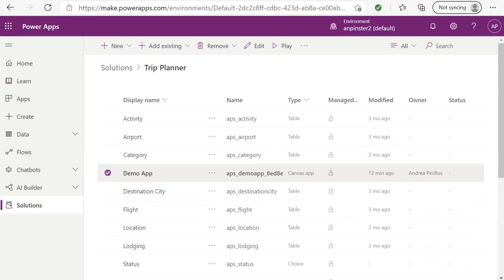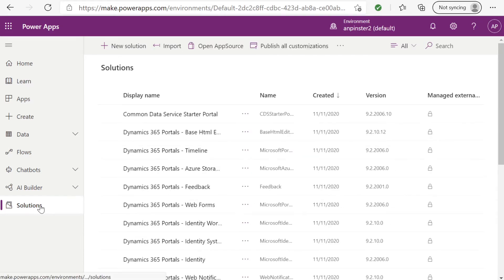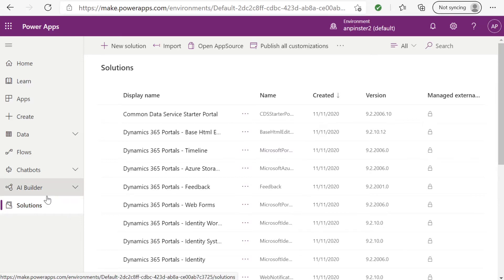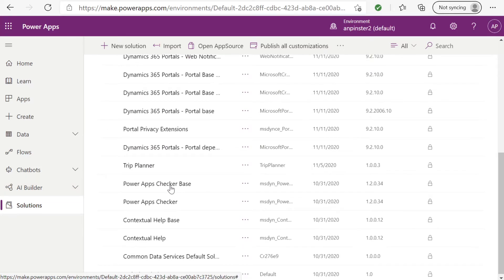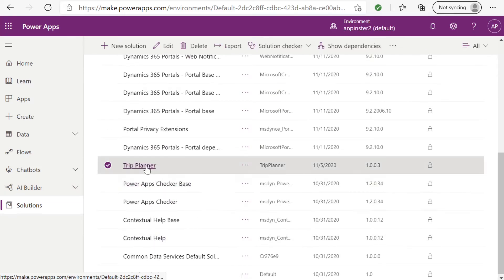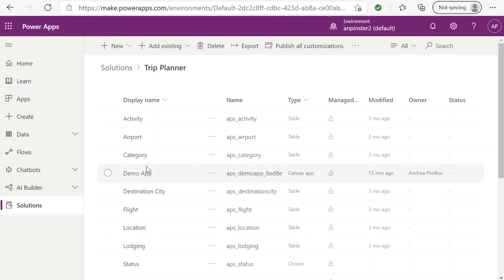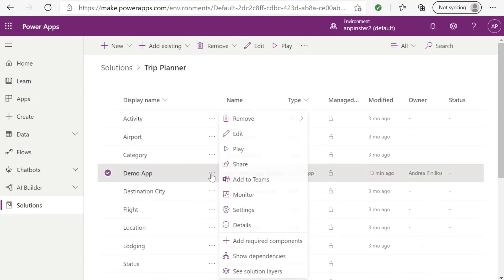Once you have signed in to make.powerapps.com, navigate to solutions, select the TripPlanner solution that was built in my previous video, part one, intro to CDS, then find the Canvas app that you have been previously building, click the ellipsis, and then click edit.